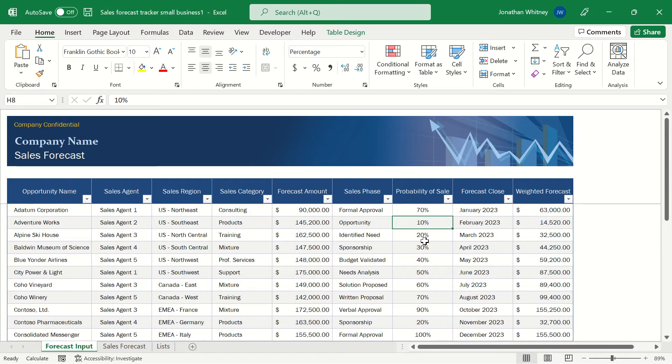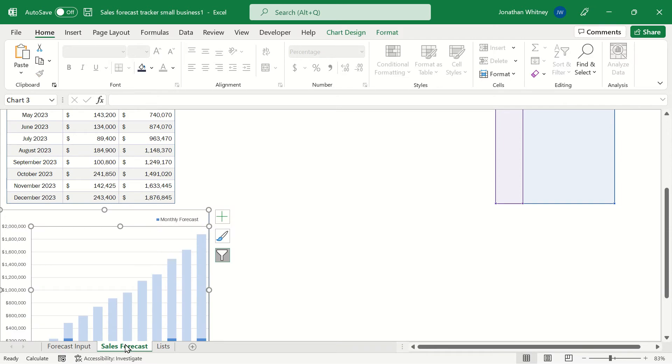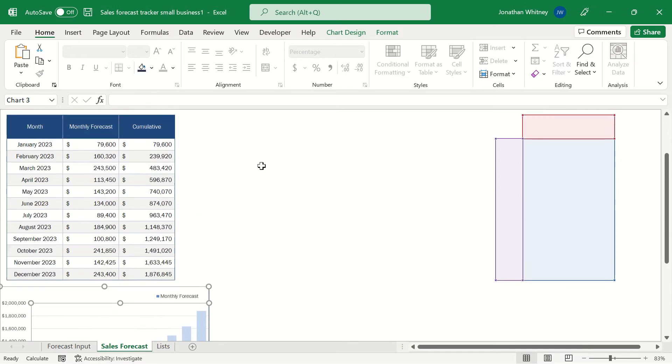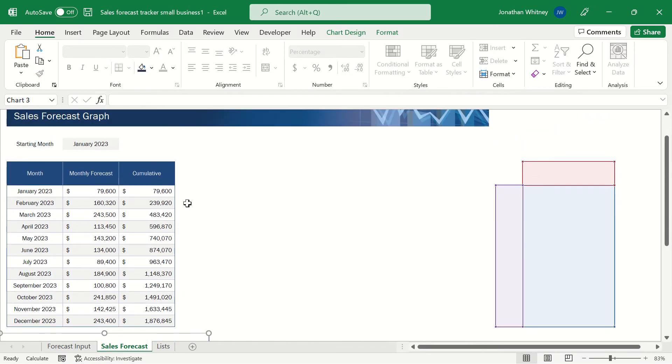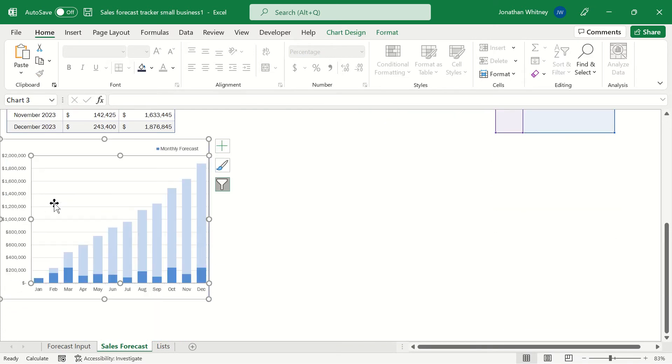And we're measuring that probability of sale based upon the sales phase that we're currently in and what percentage of past opportunities within that phase have reached completion. So once we've filled in all of this data we'll get a weighted forecast for each opportunity and that's then plugged into a sales forecast table for each month and a chart down here that illustrates our monthly forecast into the future.